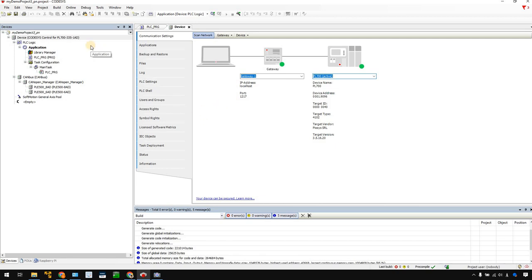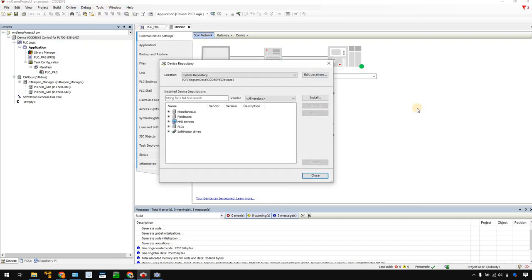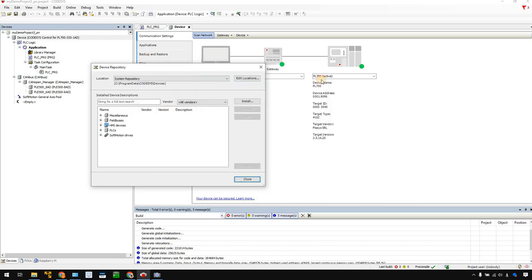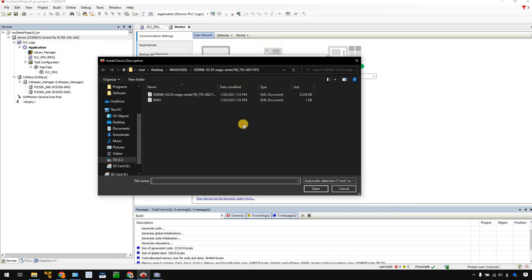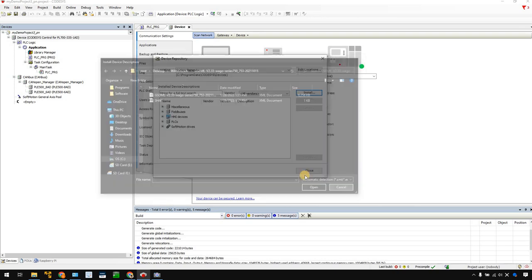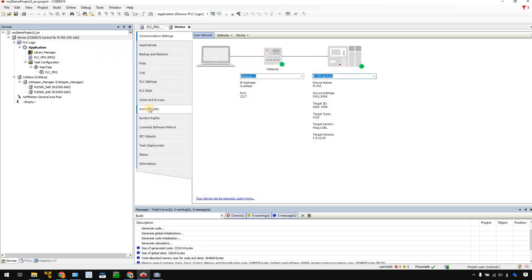First of all, you need to install the GSDML file. Go to Tools and Device Repository. Here you see this screen. Go to Install, then browse to install the GSDML file that you downloaded from the WAGO website. Okay, done — I hope you all finish this step.